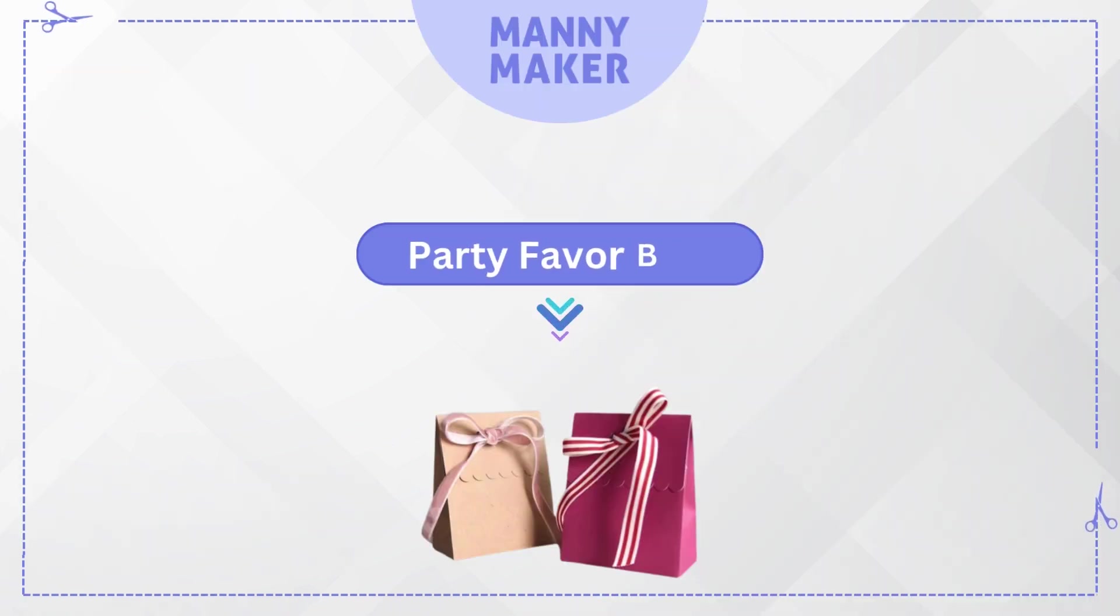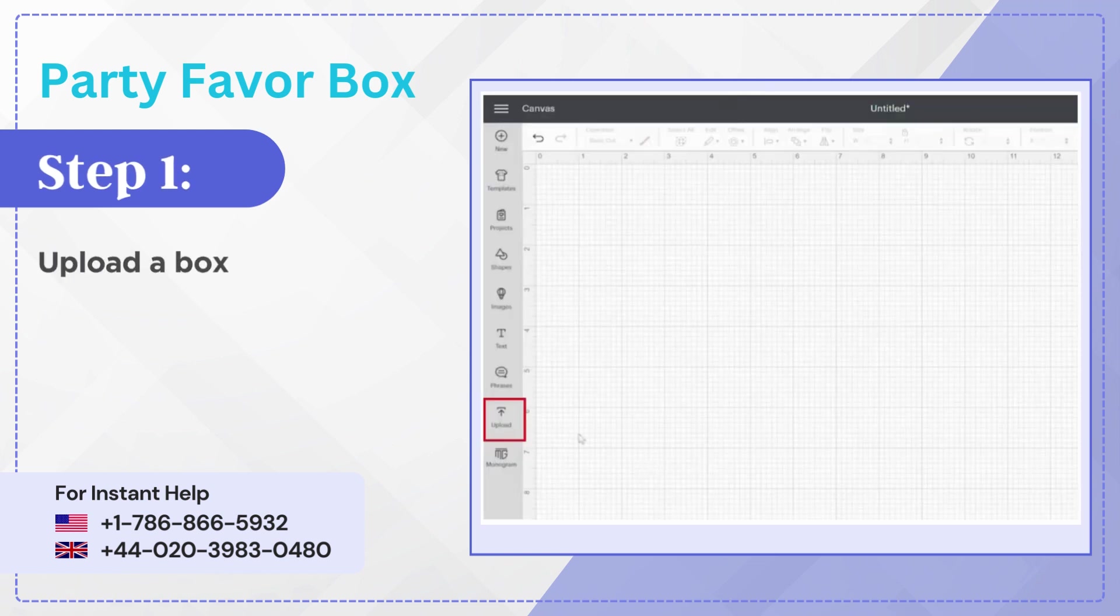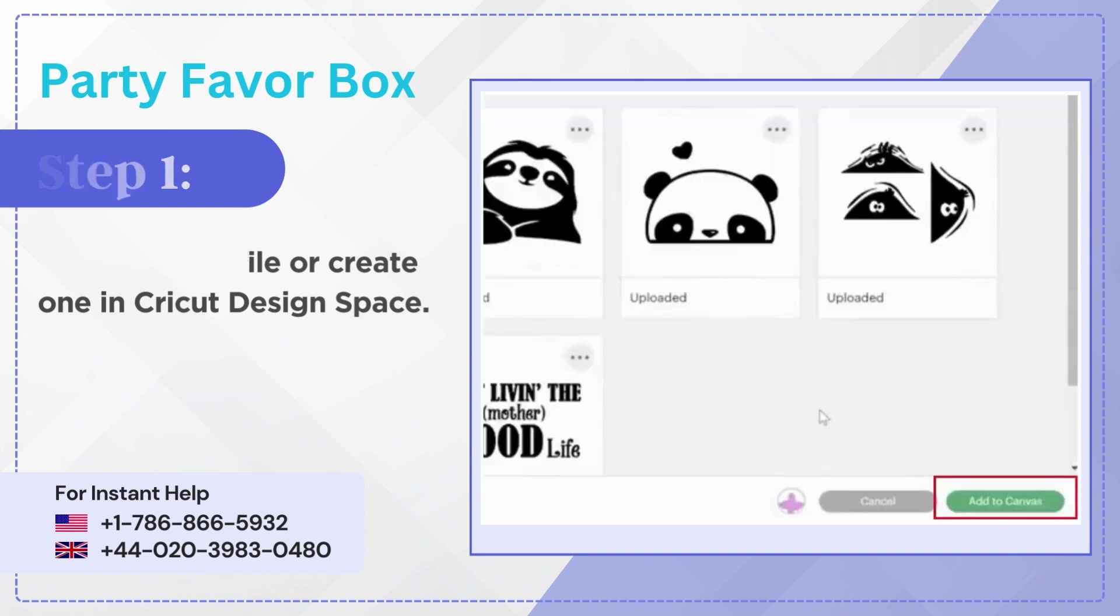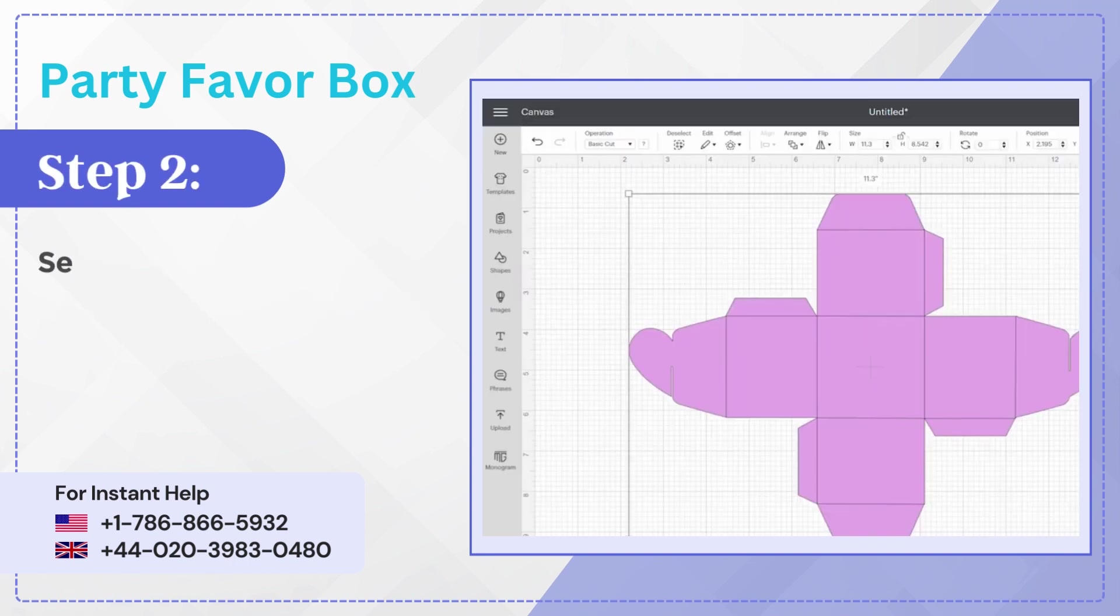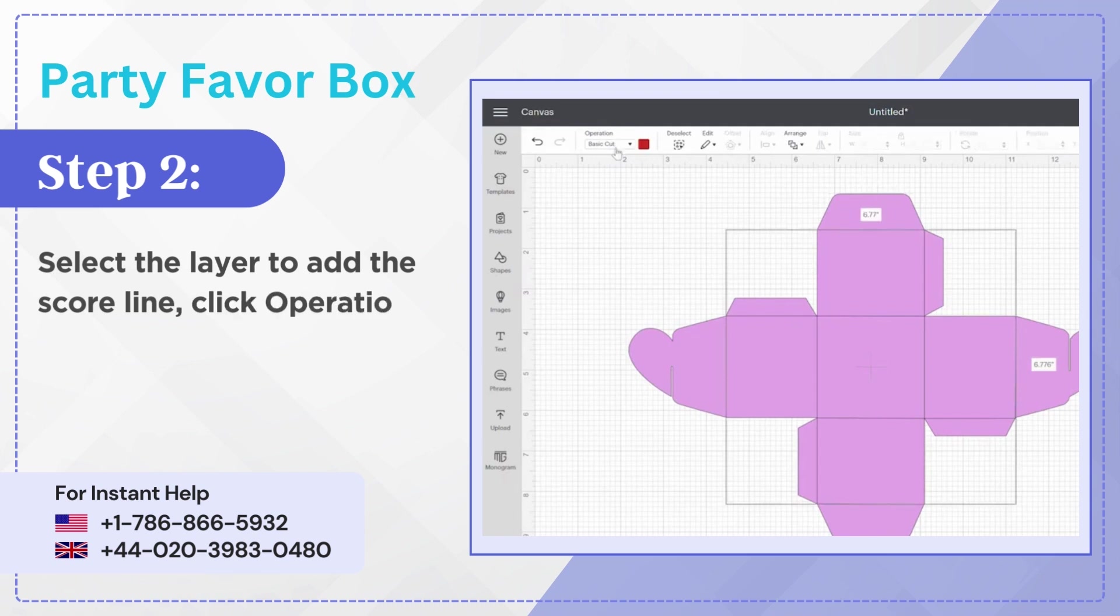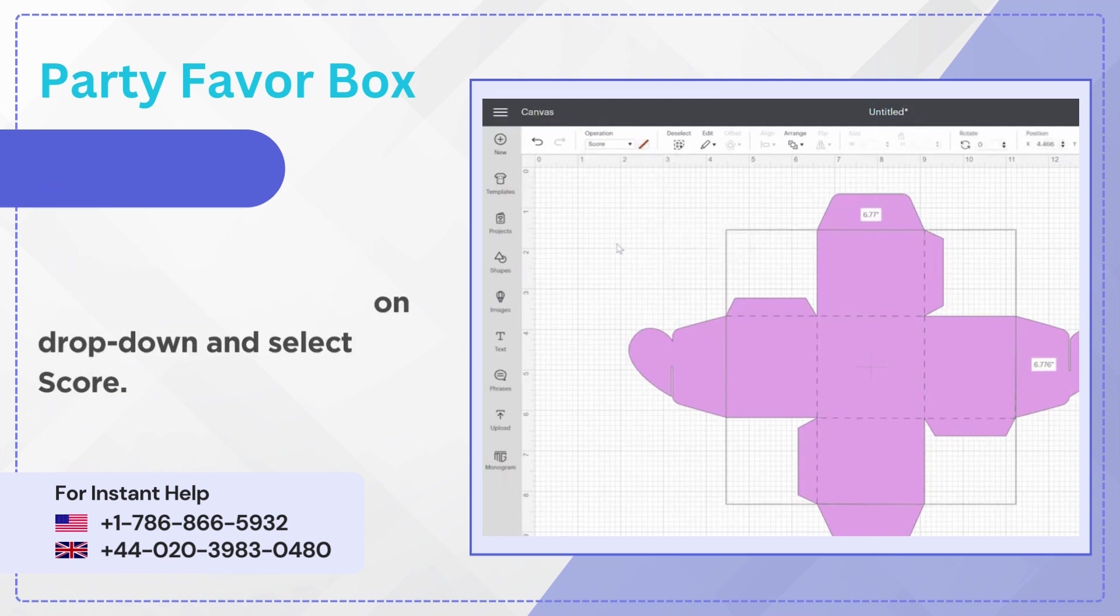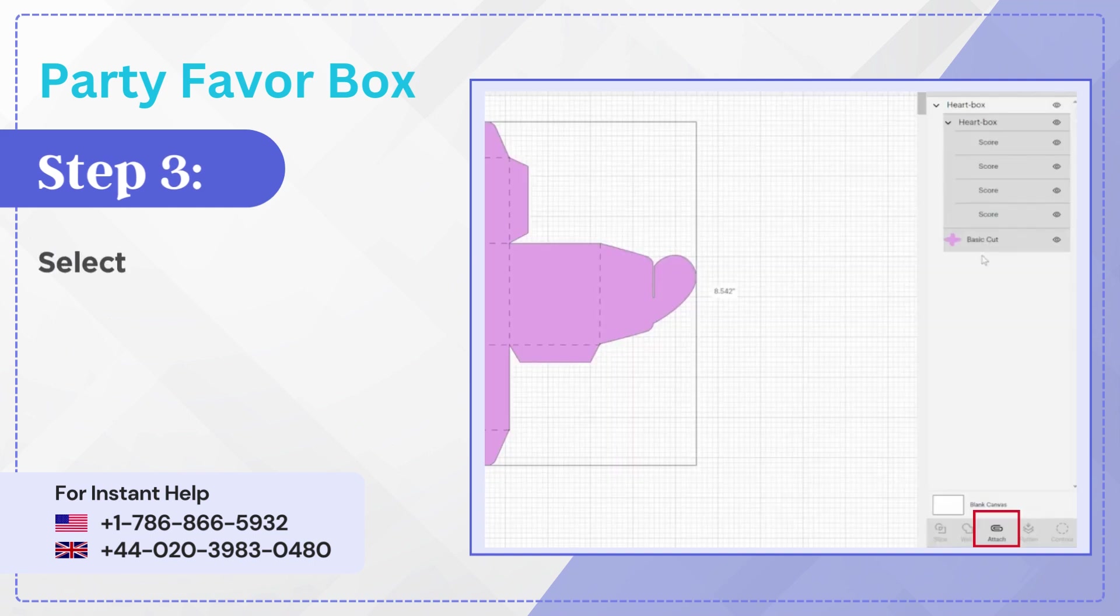Party favor box. Step 1: Upload a box file or create one in Cricut design space. Step 2: Select the layer to add the score line, click operation drop down and select score. Step 3: Select all the layers and click attach.